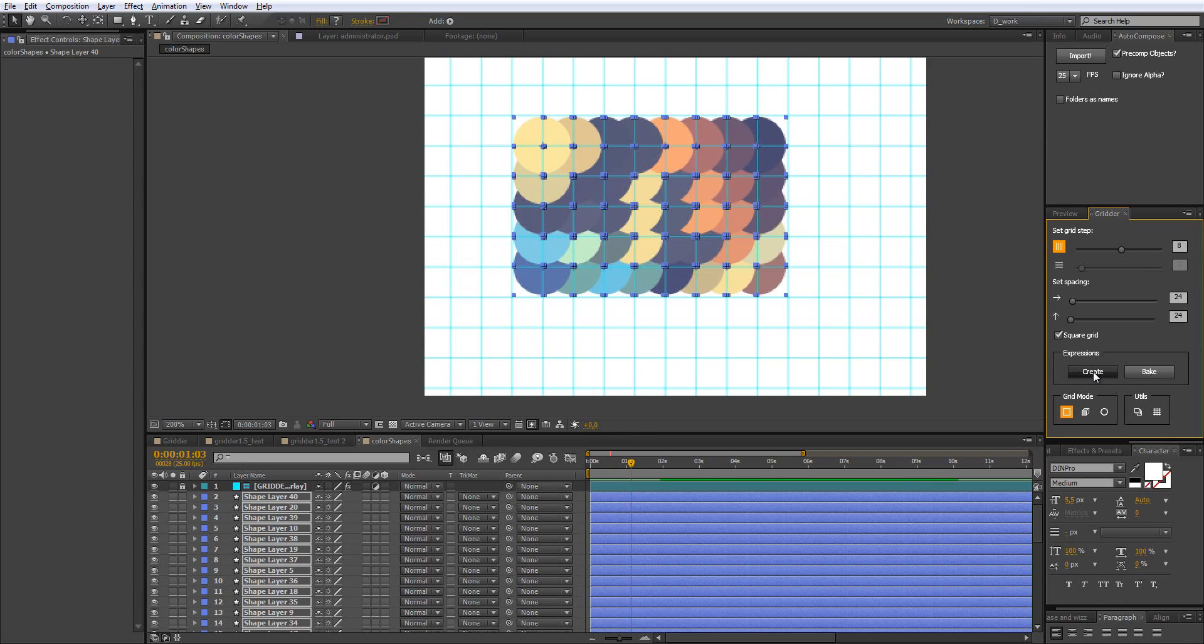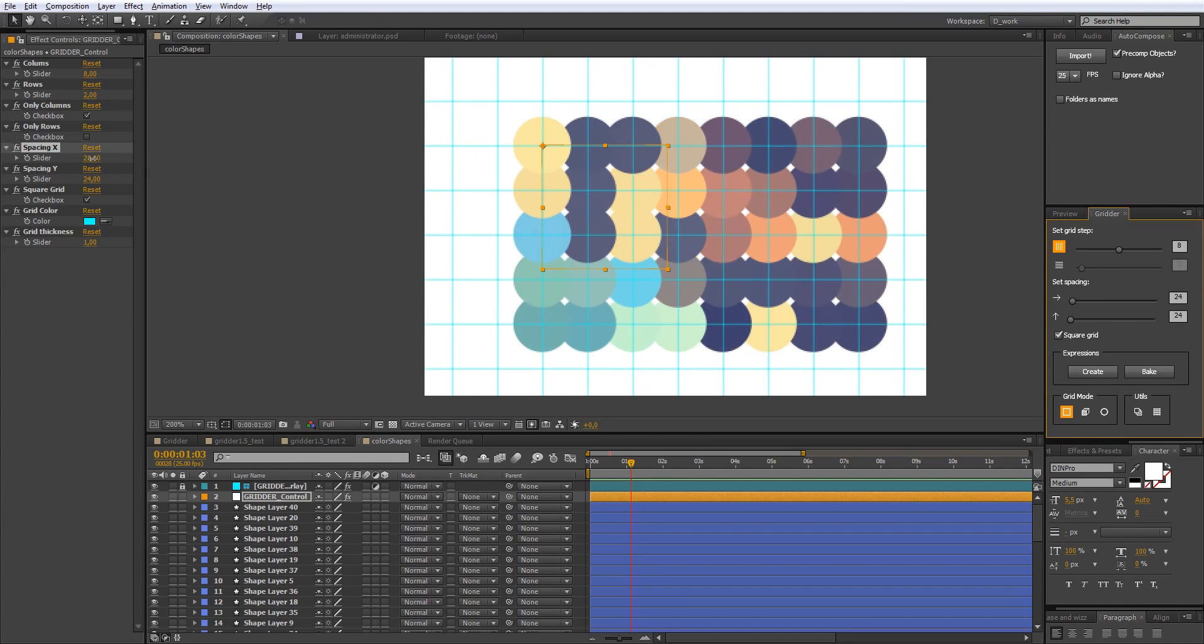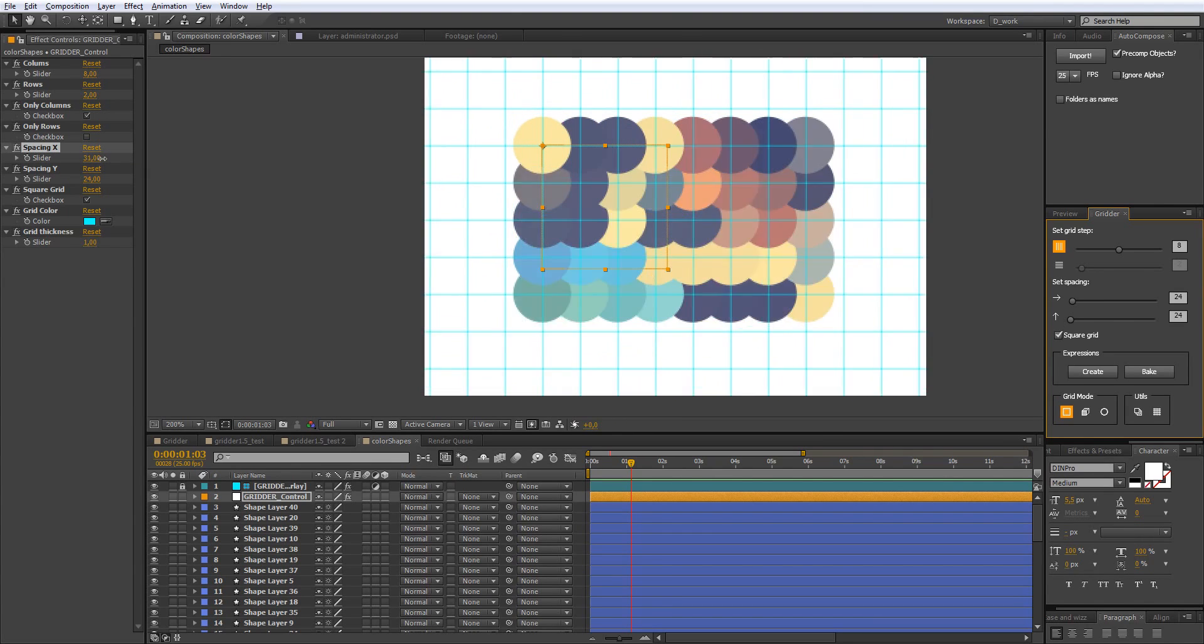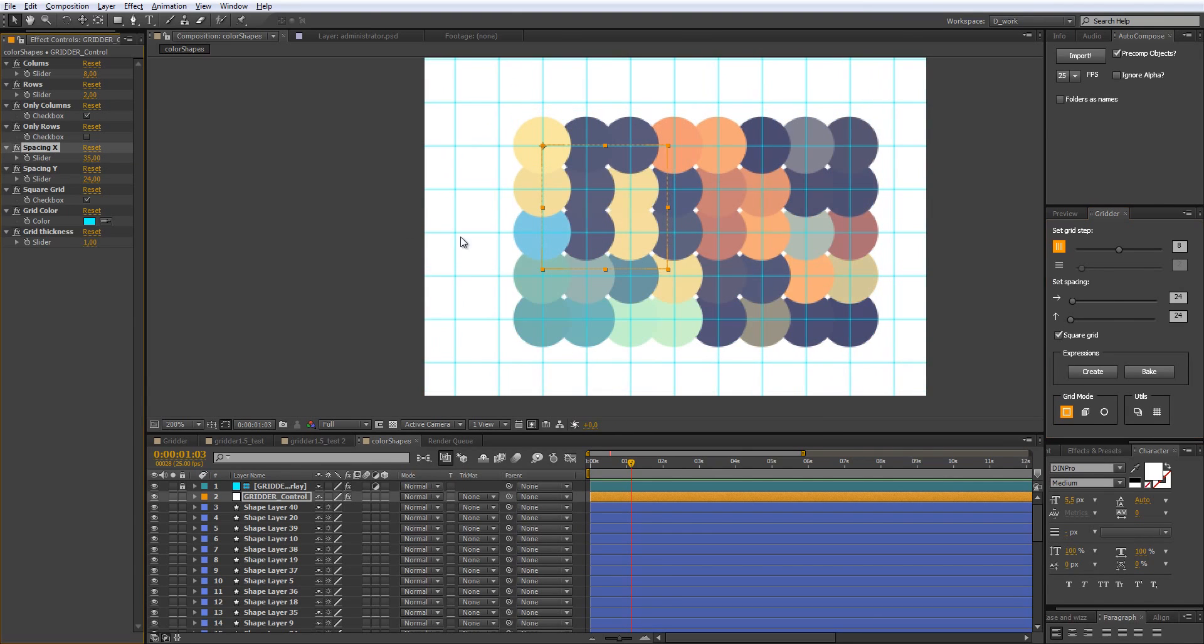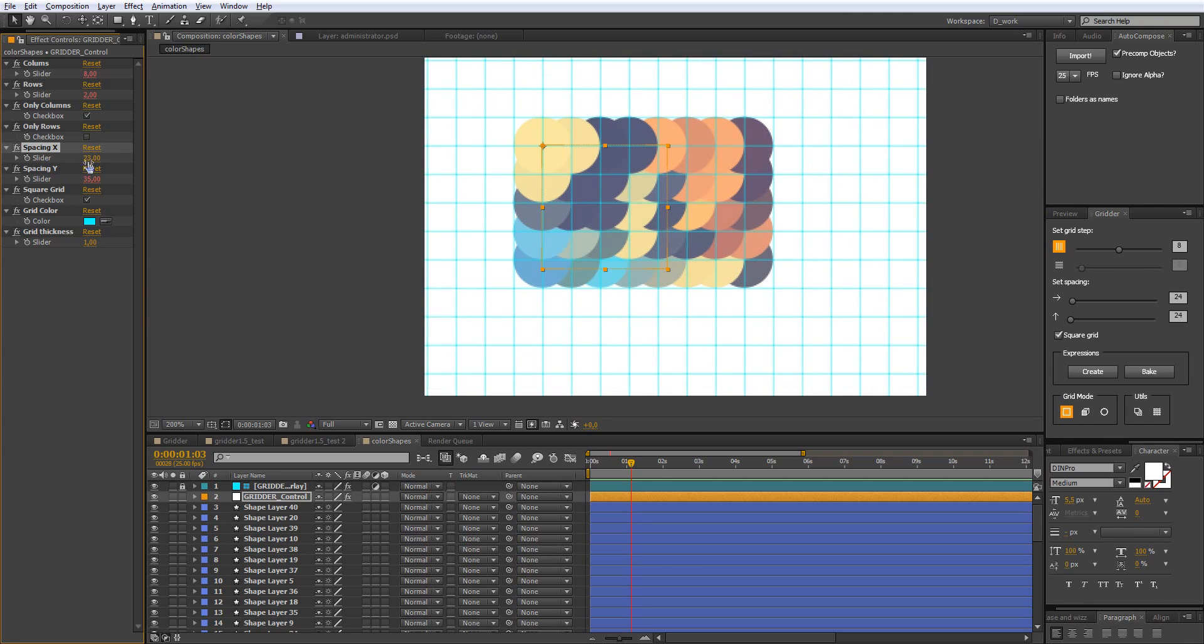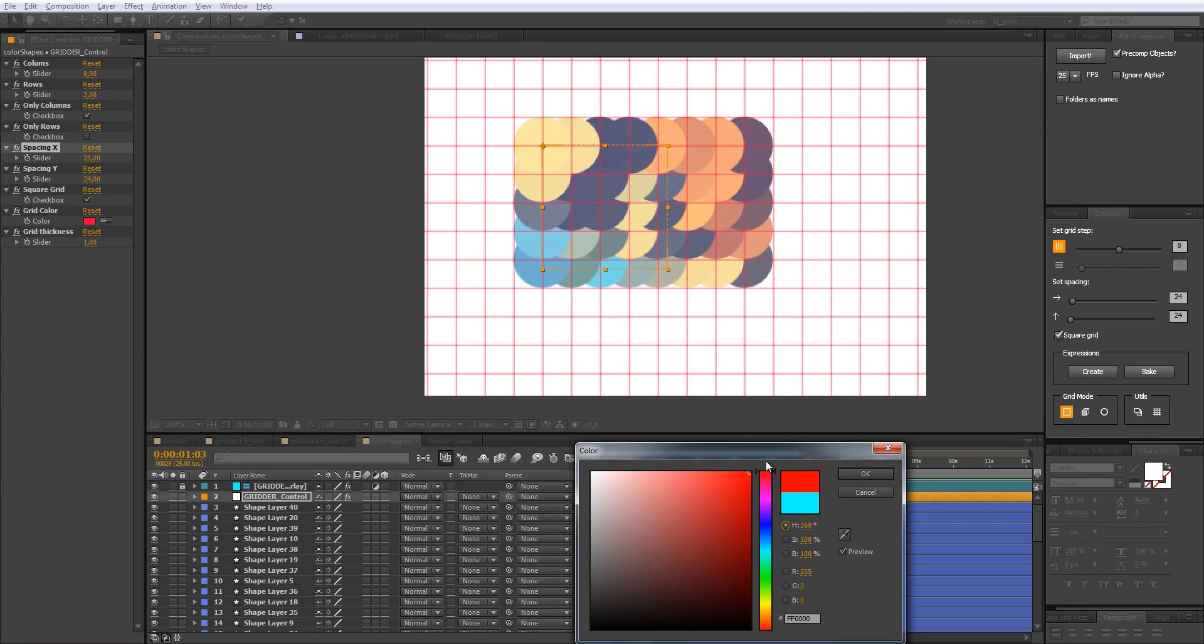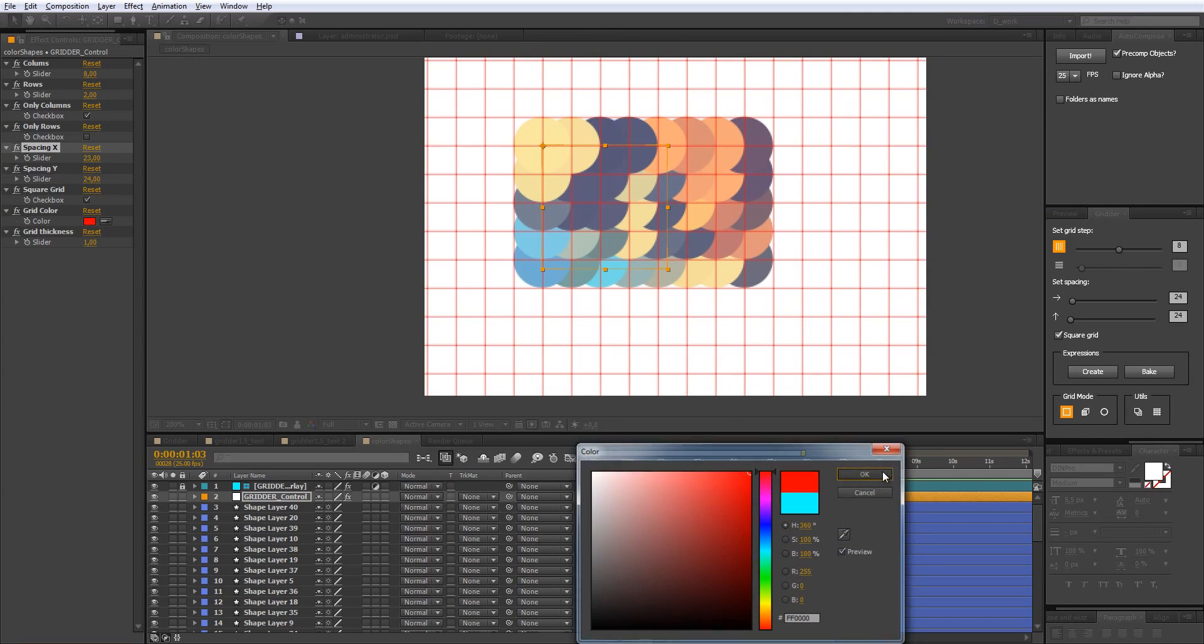It also follows you in expressions mode. When you hit create button, the script creates a null object with some sliders to control your grid. Everything I like in the script user interface: spacing, number of rows, columns respectively.